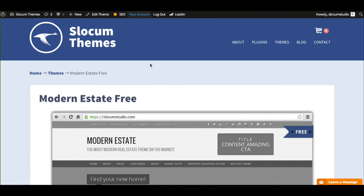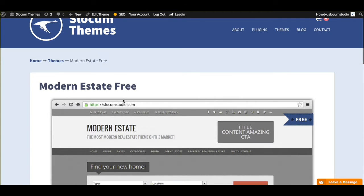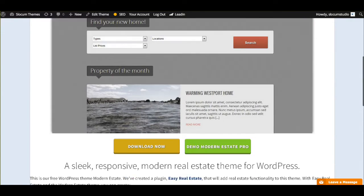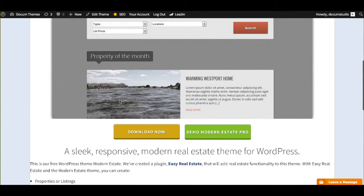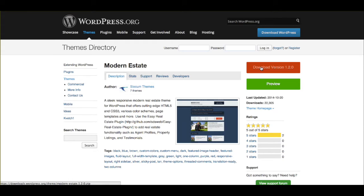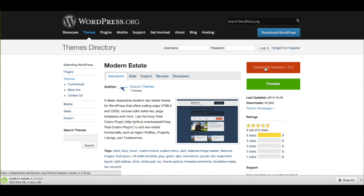You can go to our Slocum Themes site and find Modern Estate Free. I'm sure we'll link it in the video on YouTube, and you're just going to download now. This is going to take you to the WordPress repo, where you can actually download it for free right from the WordPress repository. So we're going to go ahead and we're going to download that file.